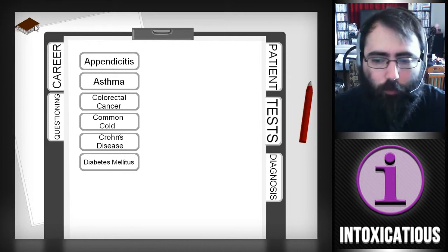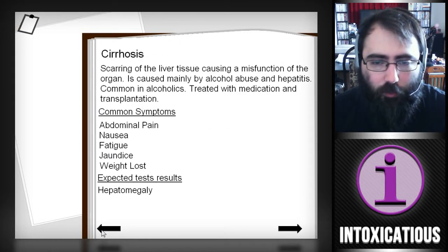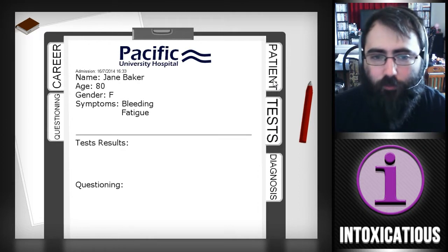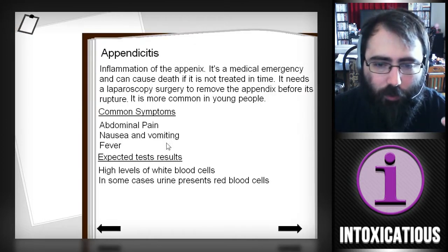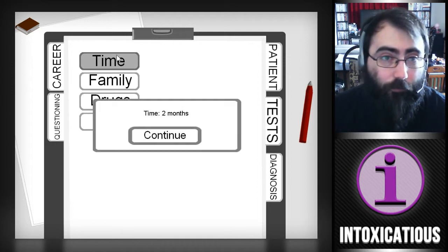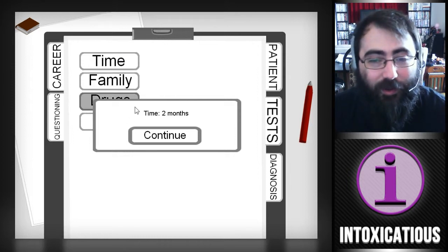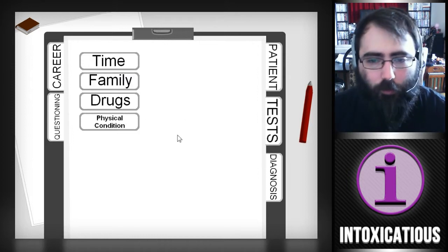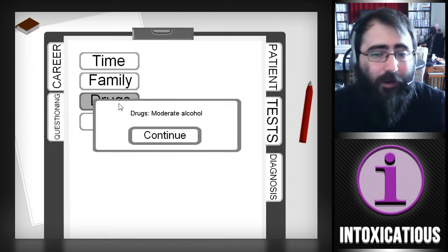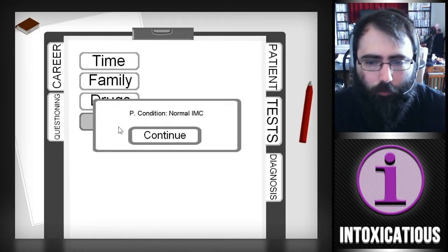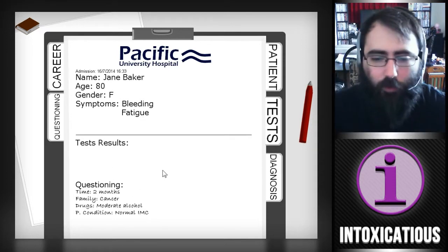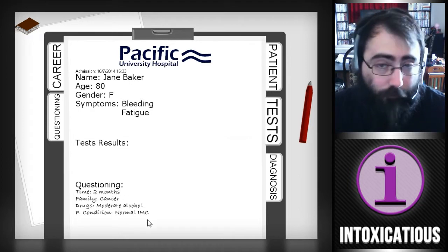There are more diseases — if you remember in the book, there's going to be leukemia, cirrhosis, and GERD, so there's another level after this. Here's why I want to show you this stage: we've now introduced questioning and tests. She's got bleeding and fatigue, she's 80. Best to just question her first. She's had symptoms for two months — I don't know why she didn't come sooner. She has cancer in the family, just moderate alcohol use, and her physical condition is normal. I love that it's got the handwriting font — kudos, Synaptico, for that.